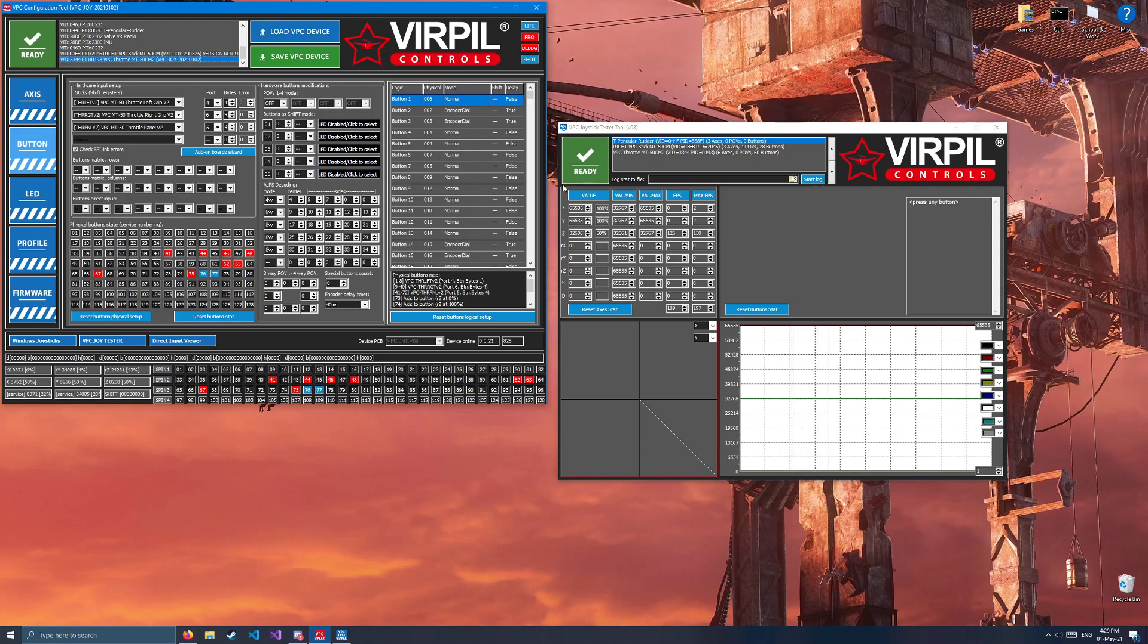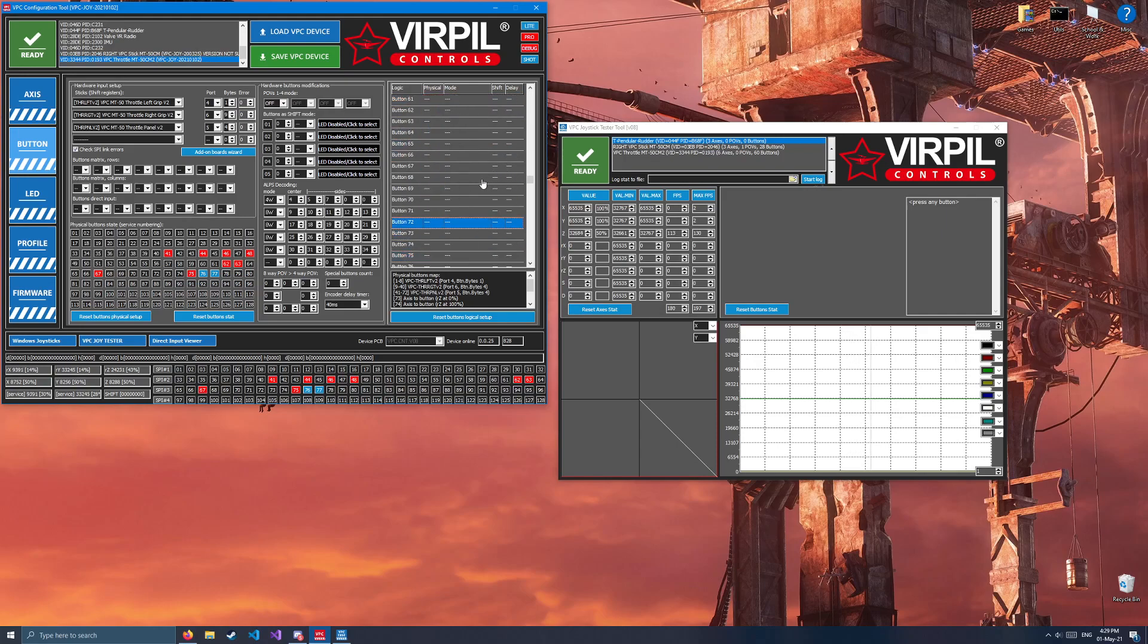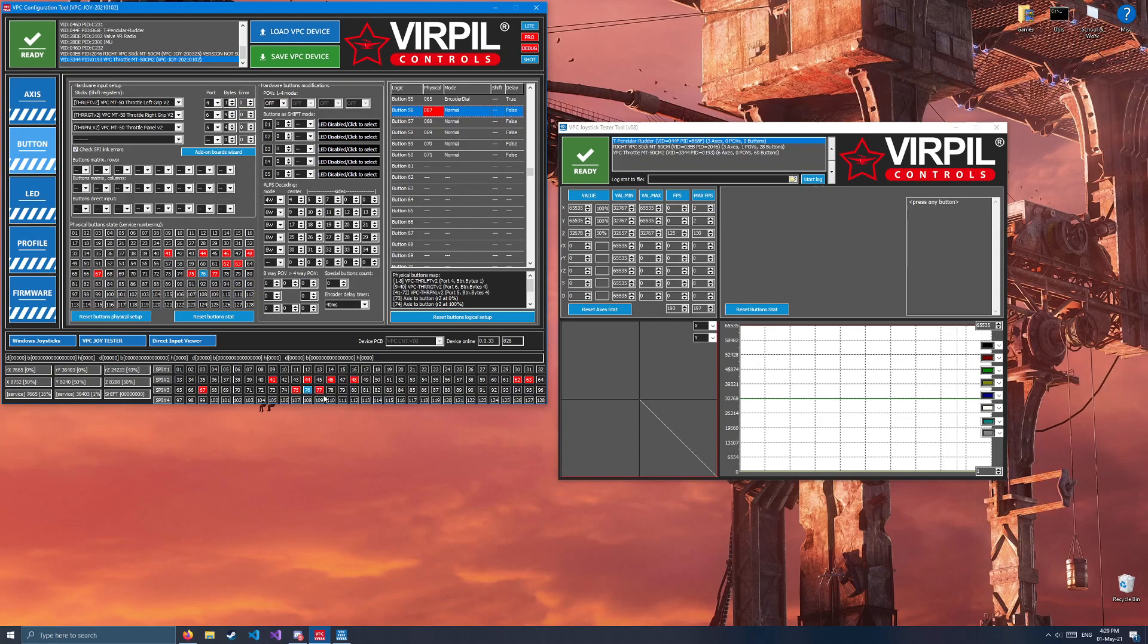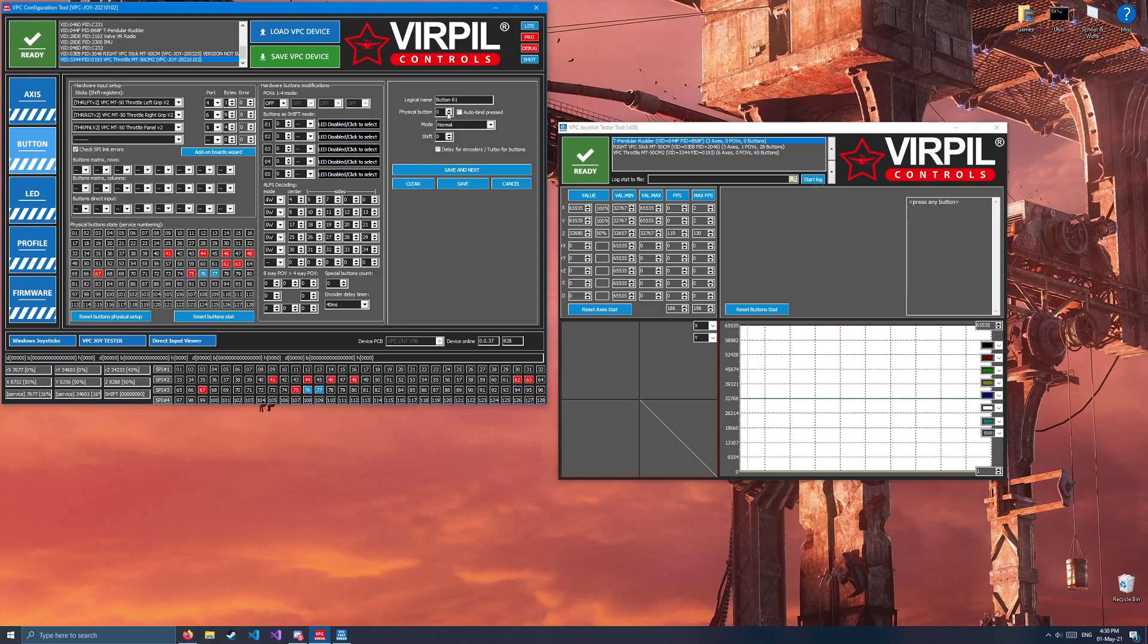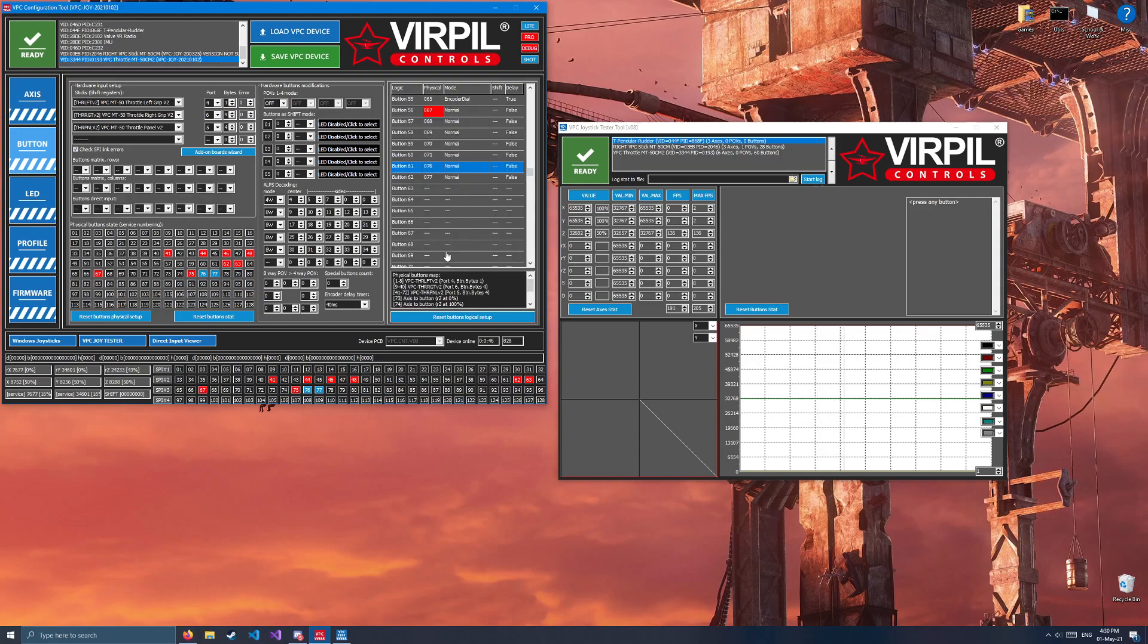We'll go ahead and start with the cutoffs. Scroll all the way to the bottom, and then move your throttles into the idle detent. You'll see moving the left throttle triggers button 76. Moving the right throttle triggers button 77. So, we'll double-click over here. 76, normal, 0, everything else is default, save and next. And 77, normal, everything is default, save.